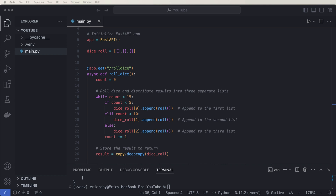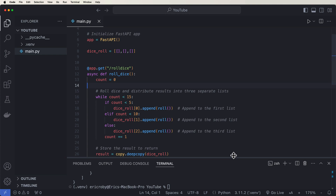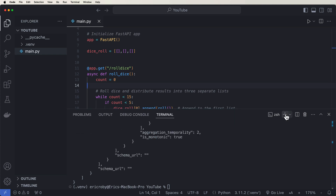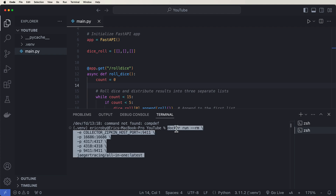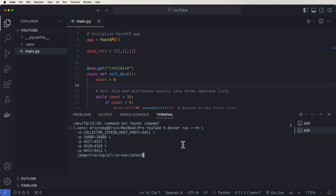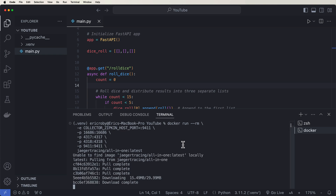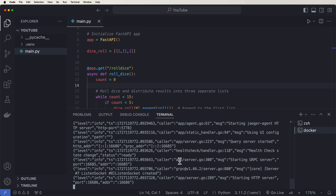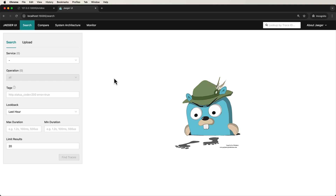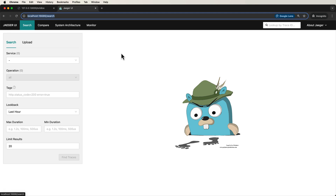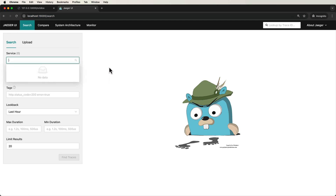To set up Jaeger, we need to run a Docker command, because Jaeger is its own running application — not just an import into ours. Make sure you have Docker installed, then paste in: `docker run --rm -e` with the various port flags, installing `jaegertracing/all-in-one` at the latest image. Docker will pull it from the repository and install everything. Then navigate to `localhost:16686/search` in your browser to find the Jaeger UI.